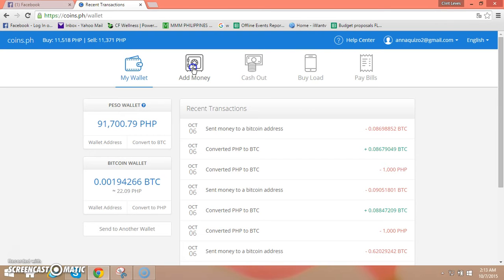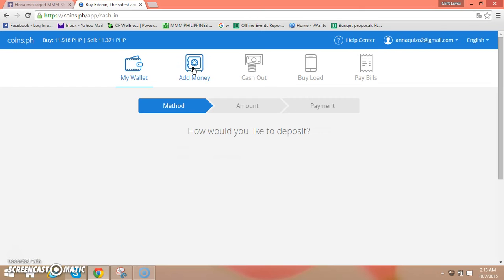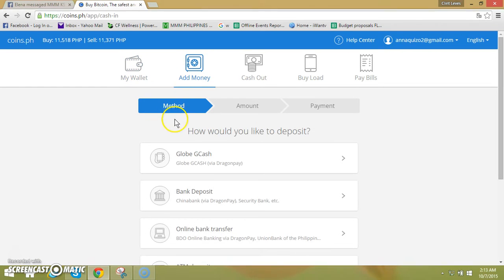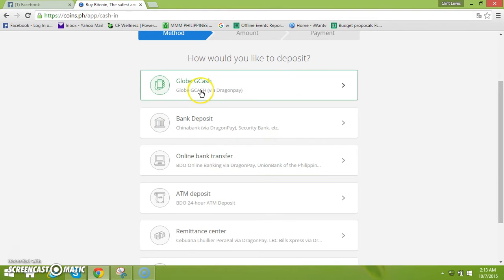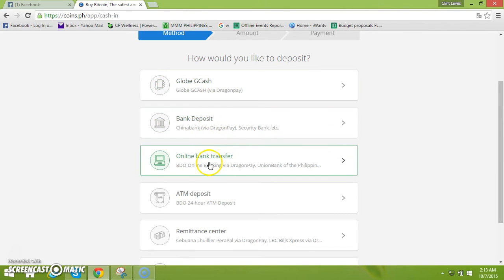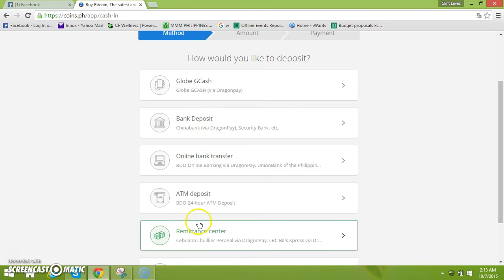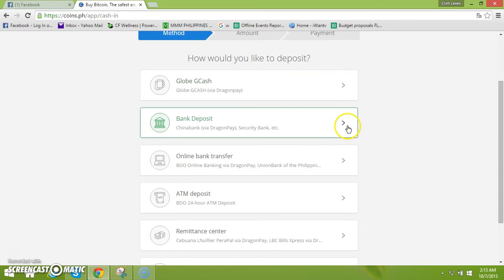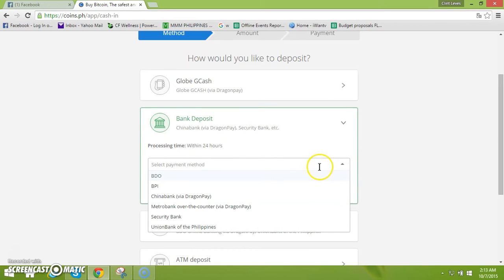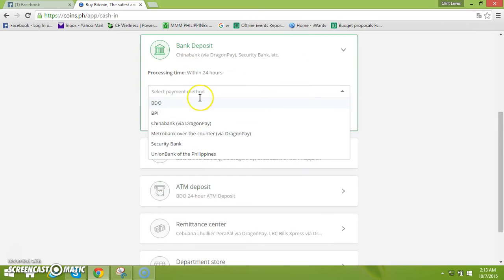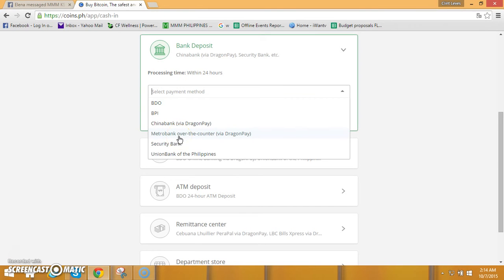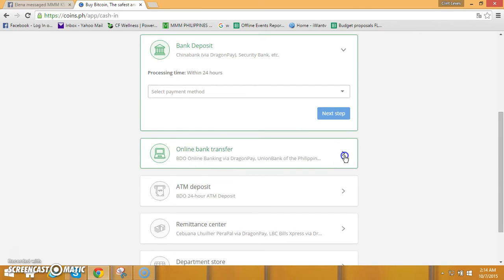Click add money, then wait na mag load po ito. There it is, meron kayong mode of payment. Now how would you like to deposit it - GCash, bank deposit, online bank transfer, ATM deposit or remittance? Makikita po natin dito kapag sa Globe GCash po meron via Dragon Pay po yan. Pag naman sa bank deposit, i-click lang po natin ito lalabas po yung mga bank po na nandun. Nag-cater ng bank deposit, meron po dito BDO, BPI, China Bank via Dragon Pay, Metro Bank over the counter via Dragon Pay, Security Bank and Union Bank.